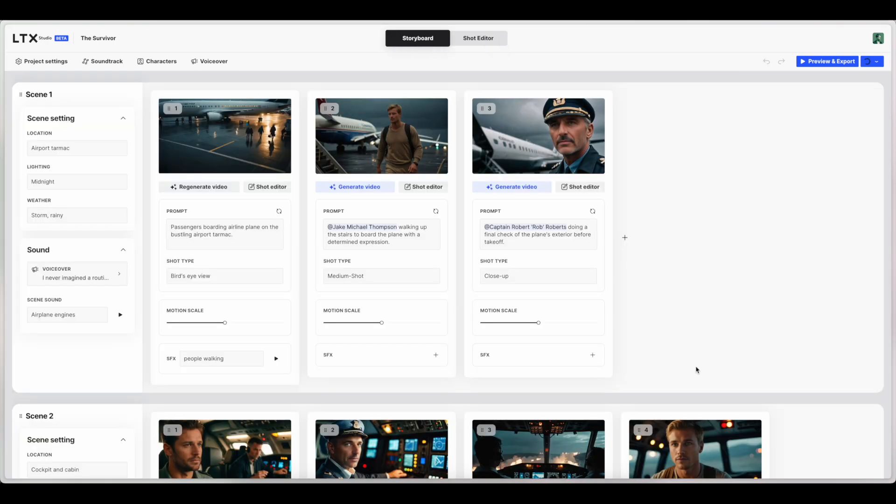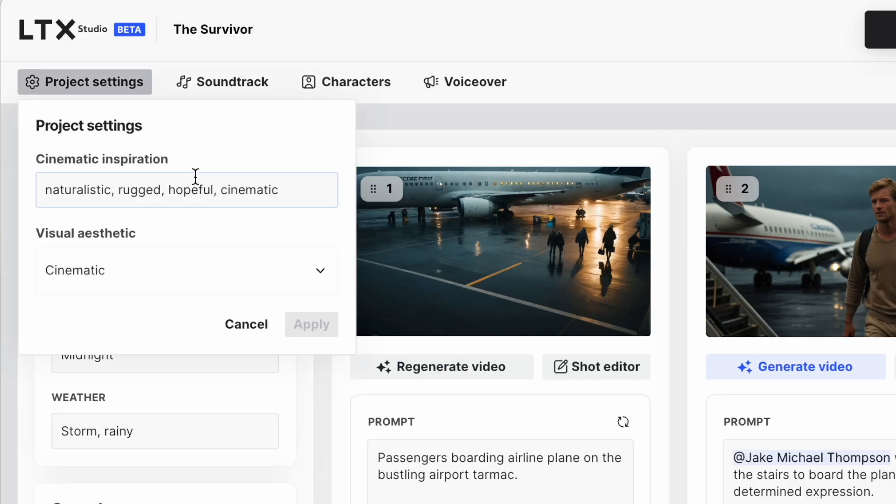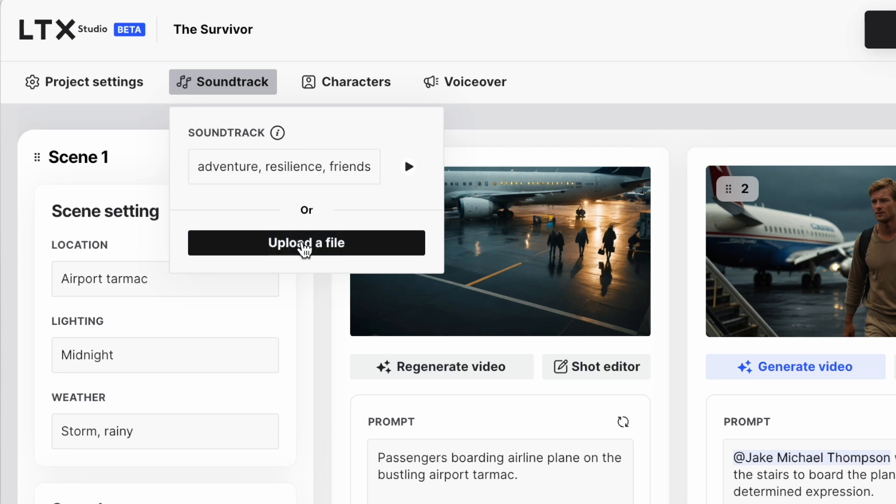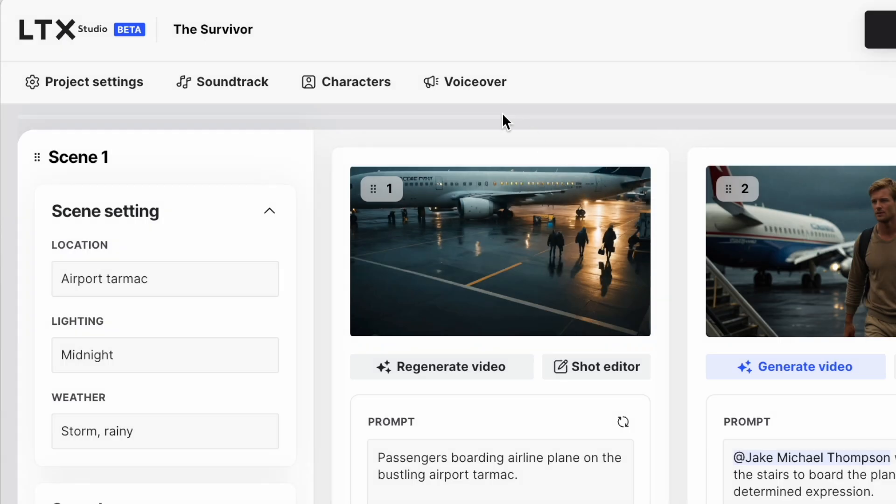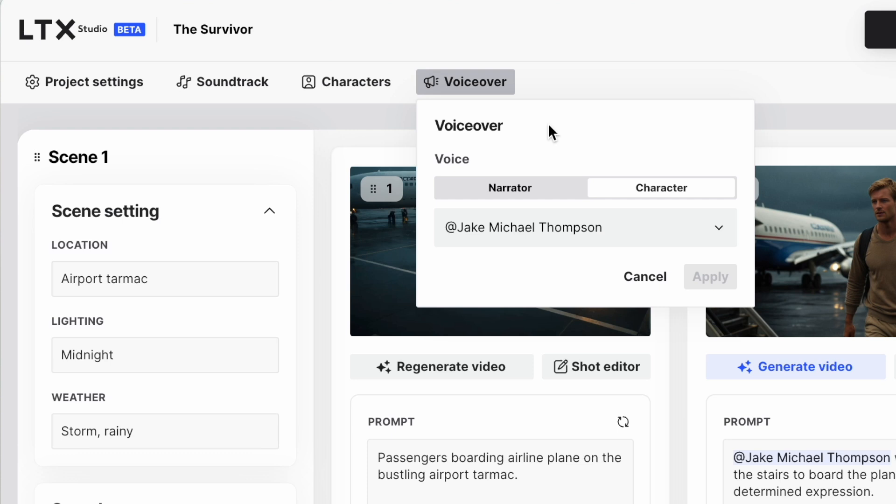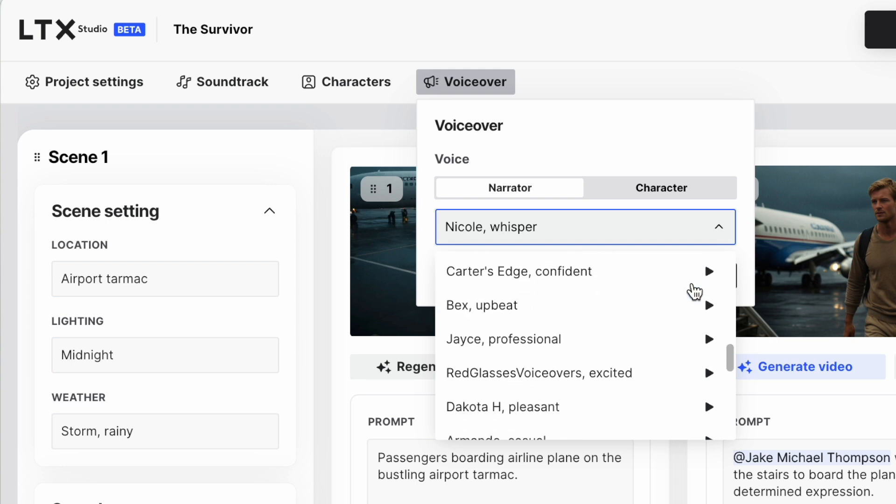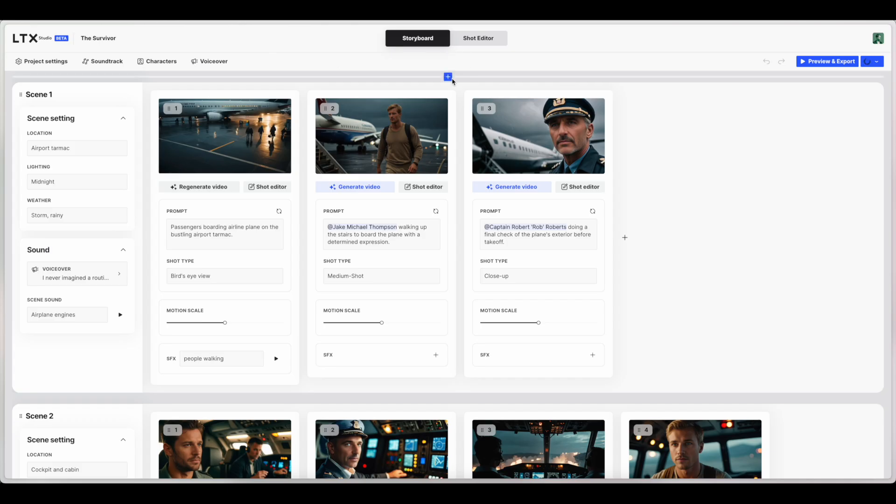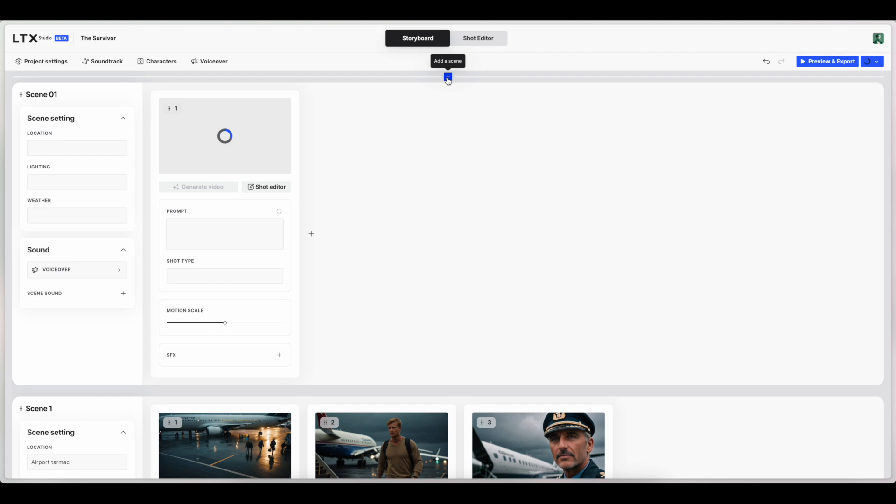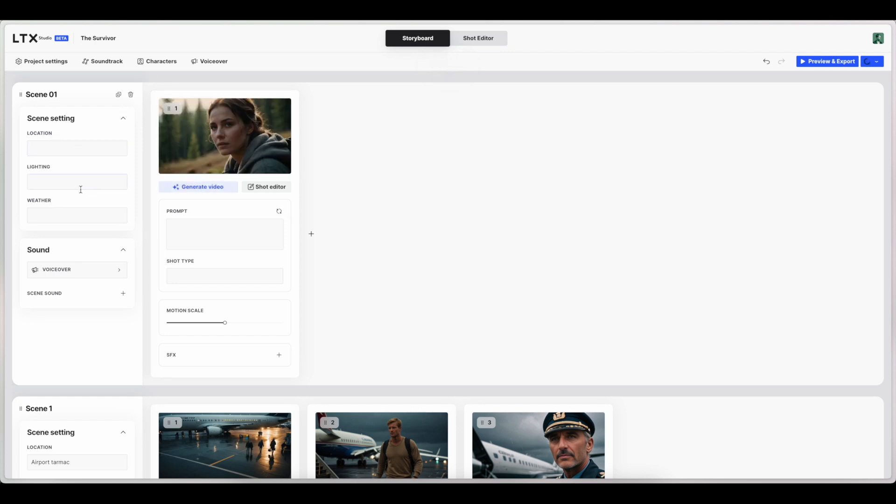Okay, so before we try and turn this into an actual movie by exporting the different scenes, let's take a look at this small menu up here and some other things about this editor that I have noticed so far. Project settings lets you go back and change the cinematic inspiration and the visual aesthetic from the earlier menu. There's also a soundtrack where you can update or upload your own or describe something for it to generate. You can also go back, change the characters, edit the characters, and finally look at the voiceover if you're going to have one, the character who's going to be doing it, or a narrator, and you can choose from quite a few different narrators. There's also a way to add scenes. If you click in here, you can add the scene, describe the location, lighting, all the things we have.